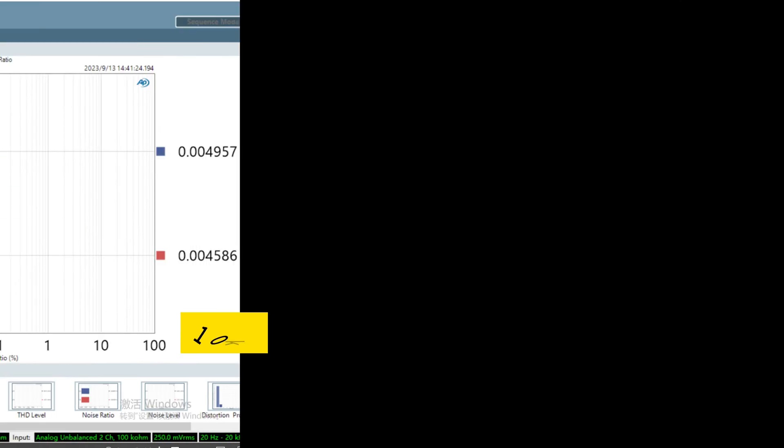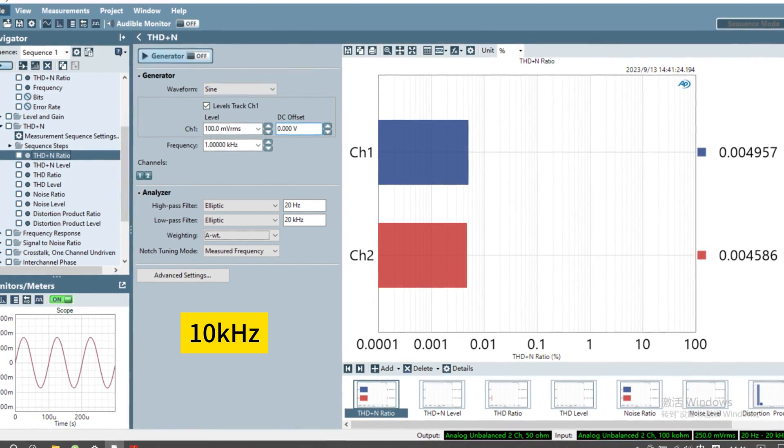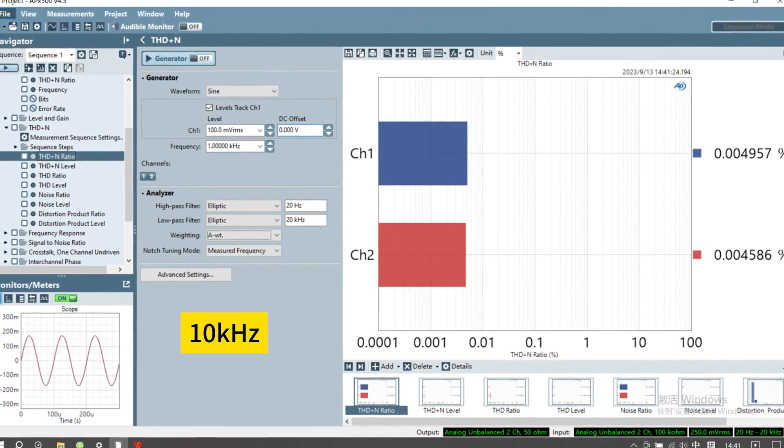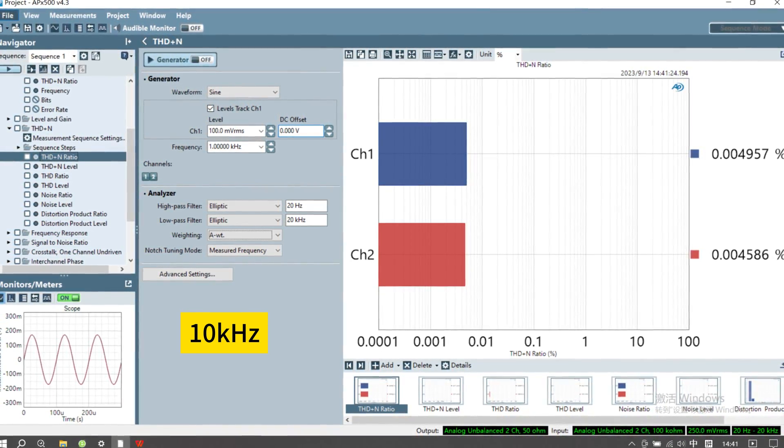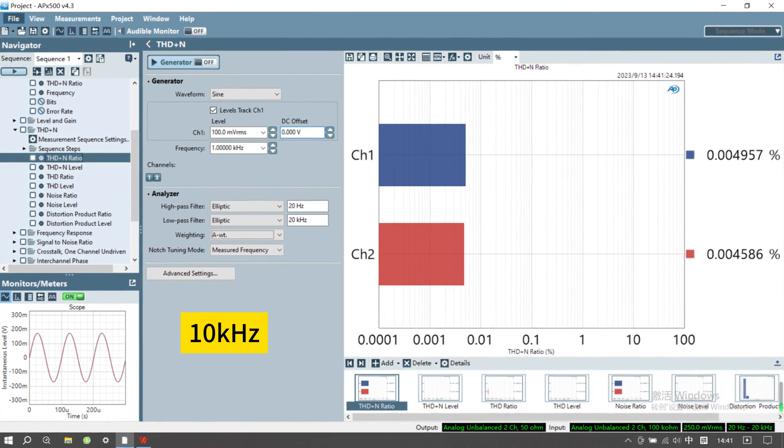Notably, the BE-A1 exhibits its best performance at 10 kHz, demonstrating its superior audio capabilities.